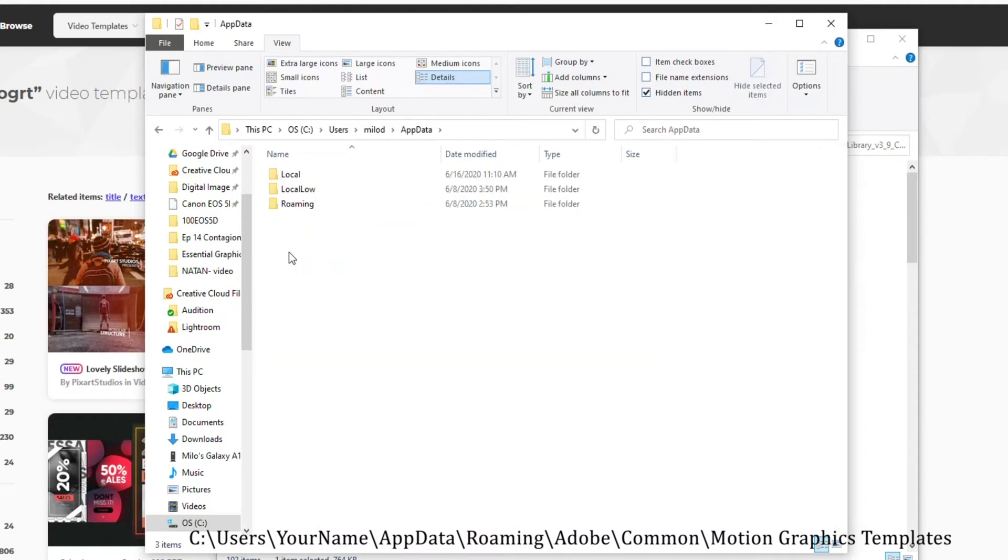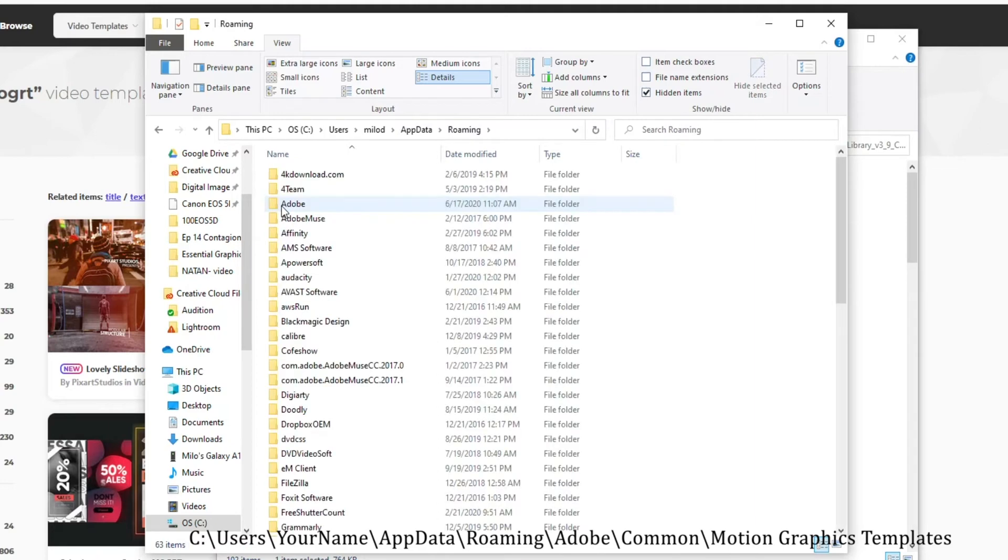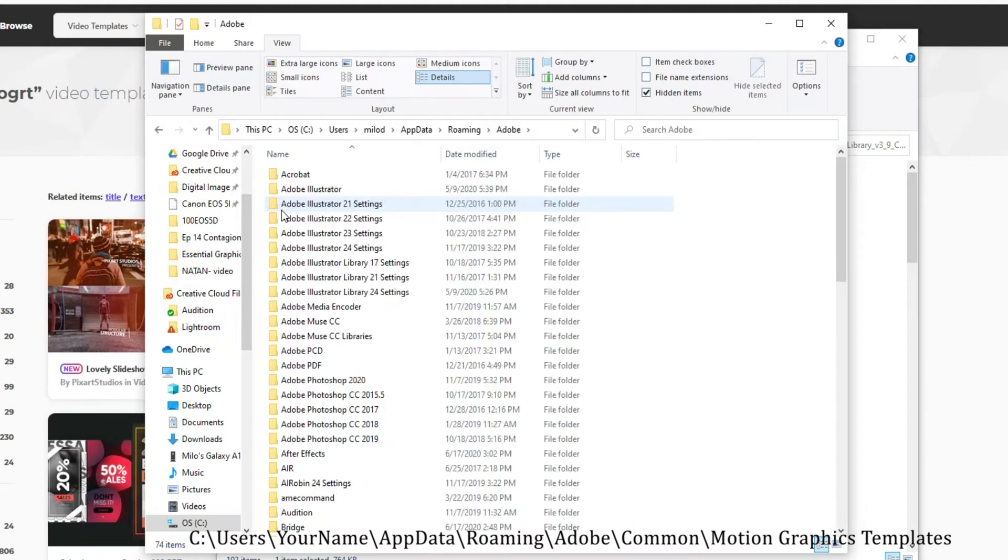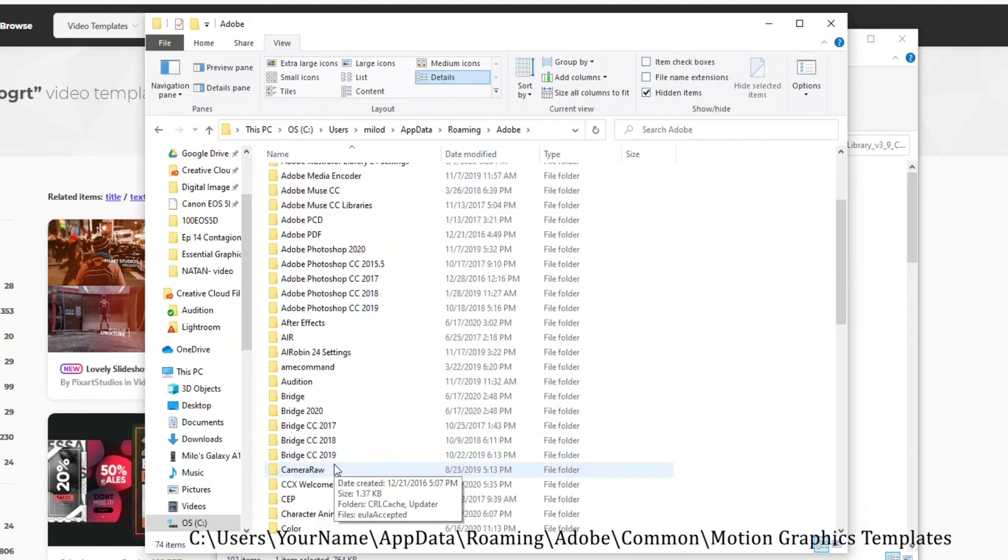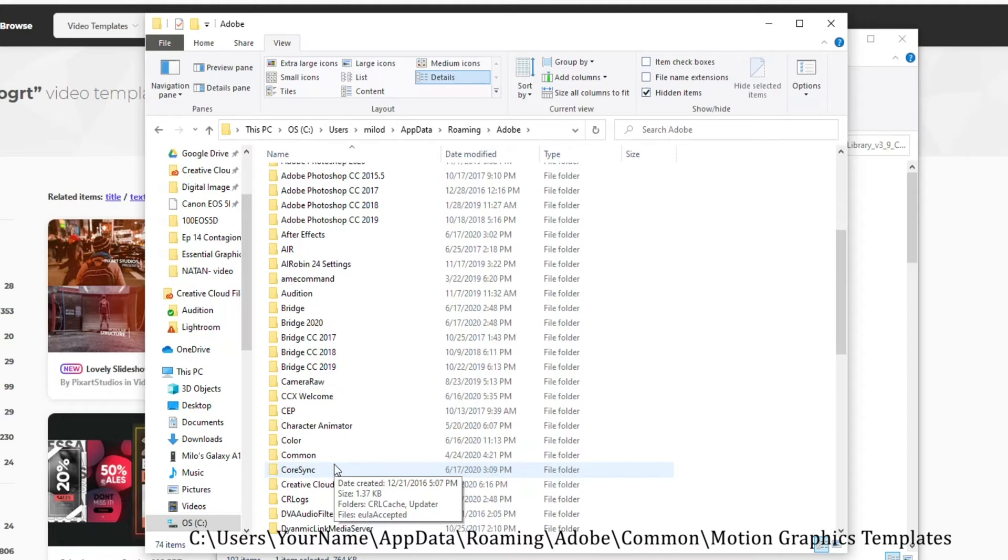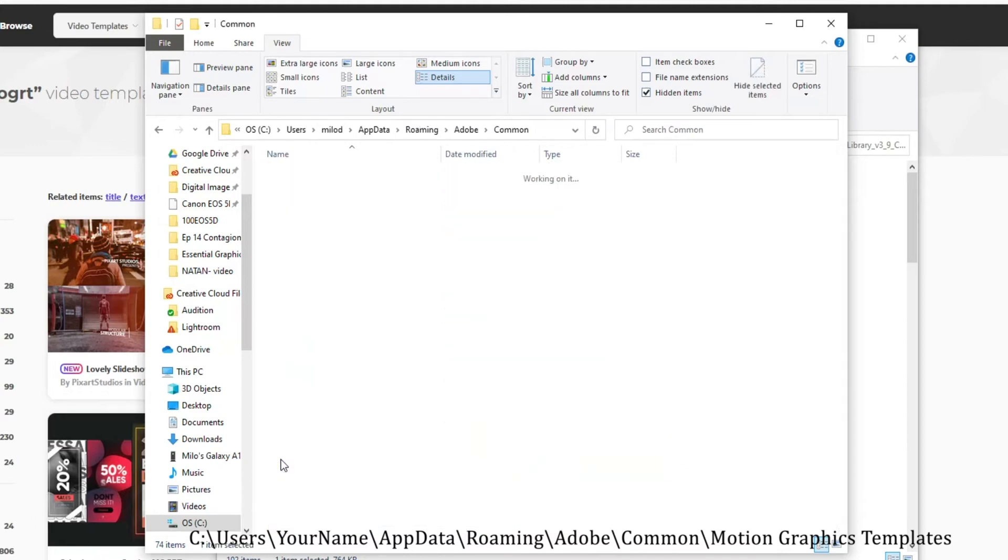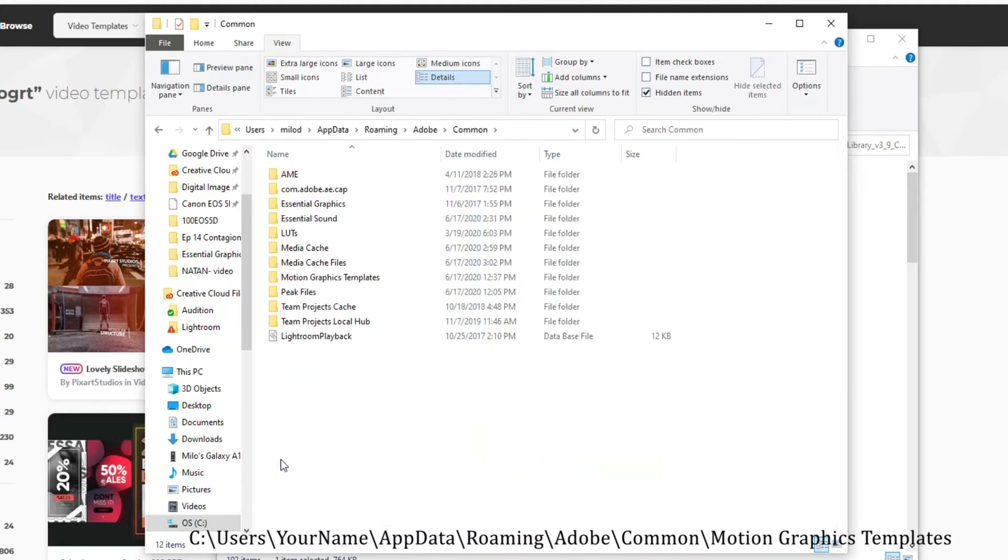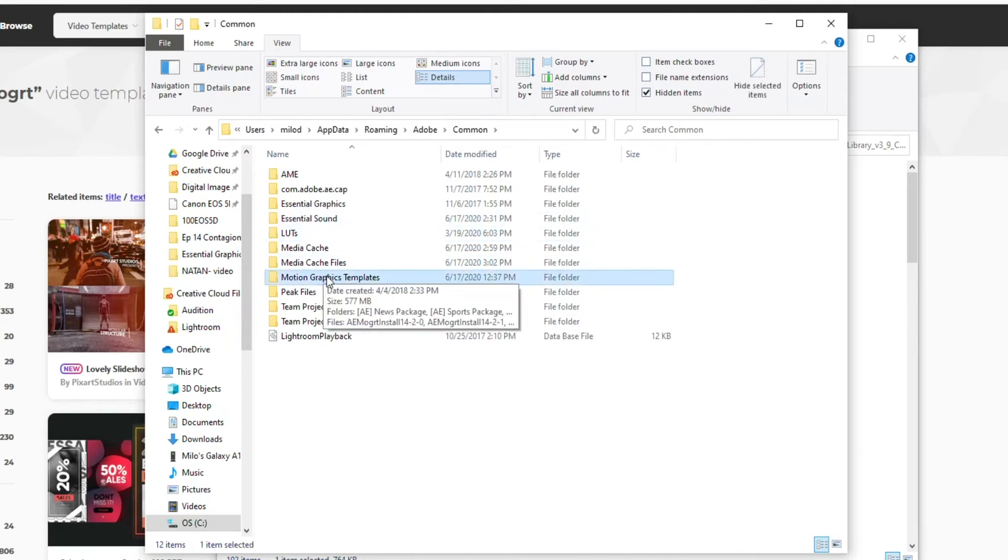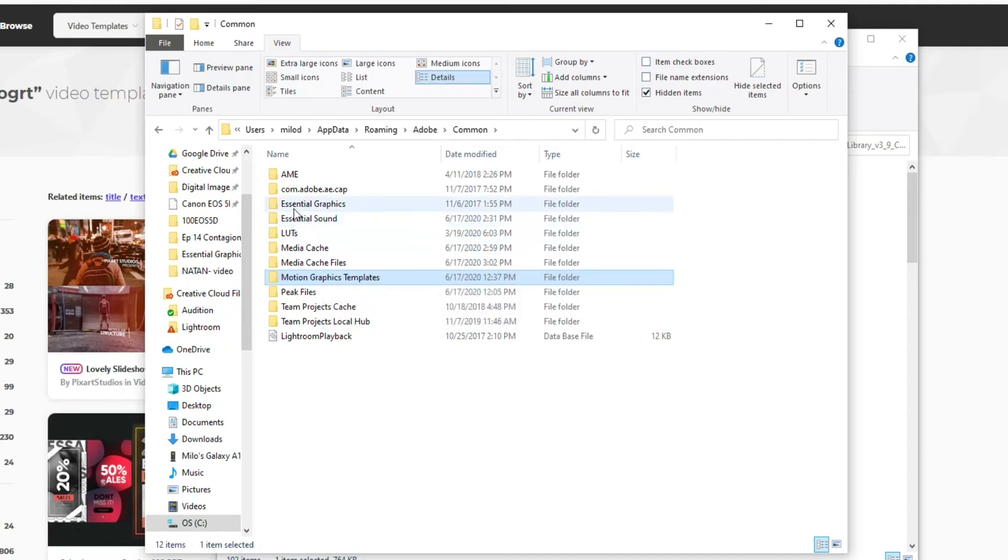Notice it's a bit lighter than the rest. That's why we wanted that Hidden Items shown, so we can actually select it. In App Data, next we want Roaming. From Roaming, we want Adobe. After Adobe, we want Common. After Common, what we want is Motion Graphics Templates.